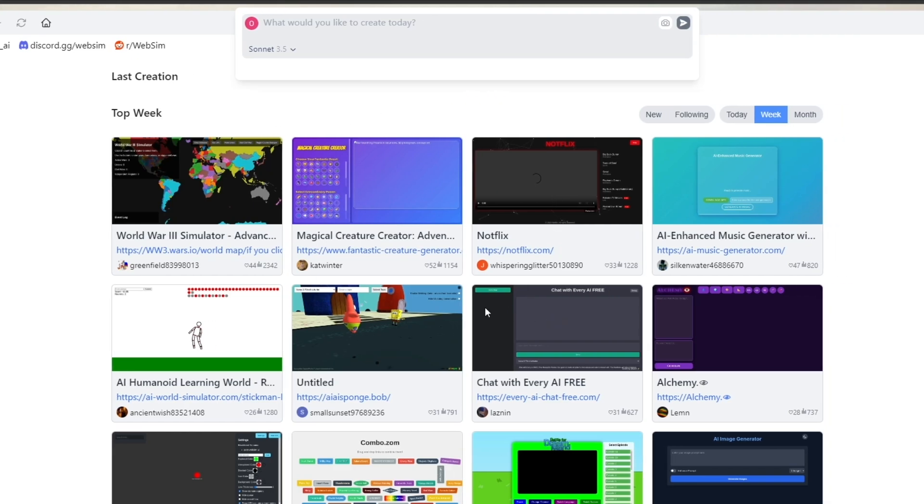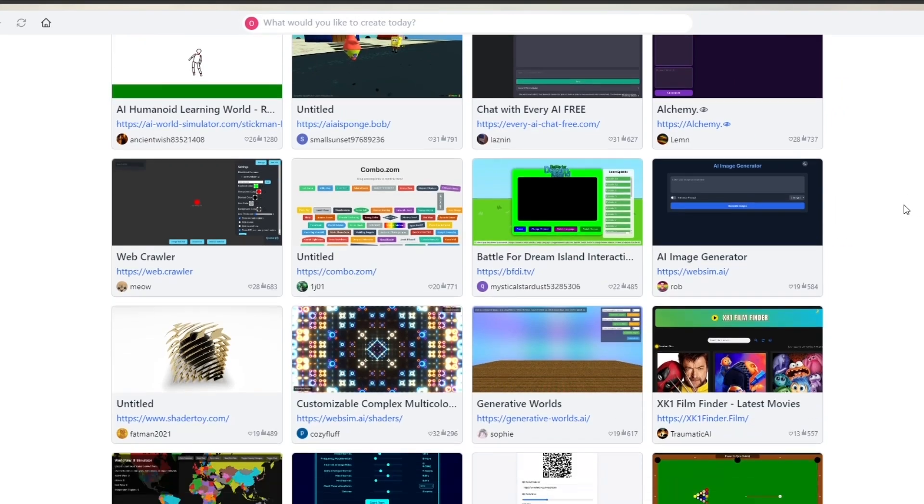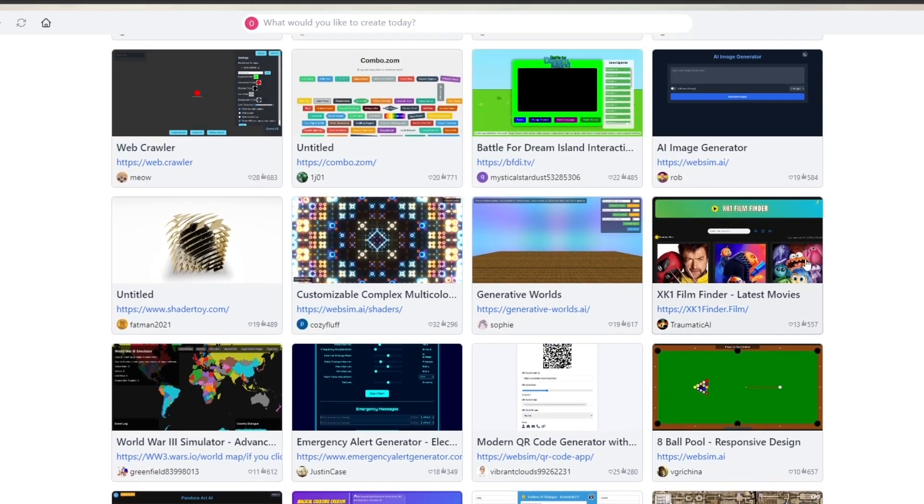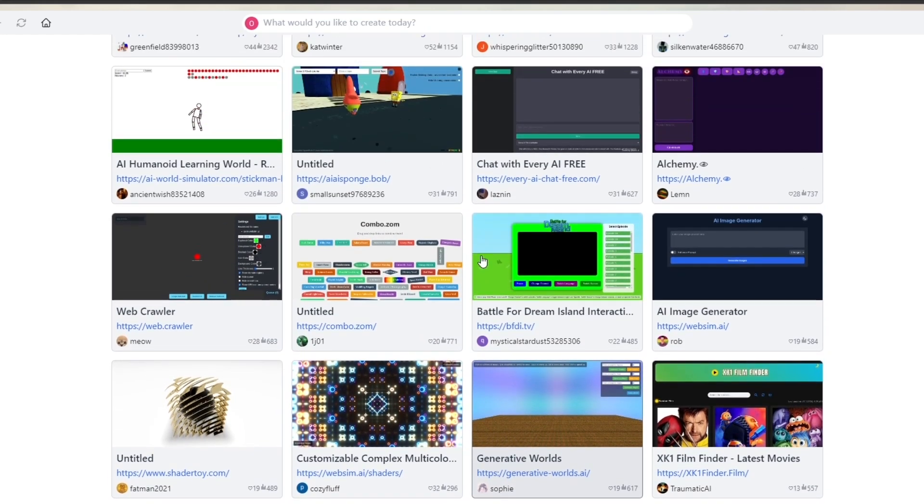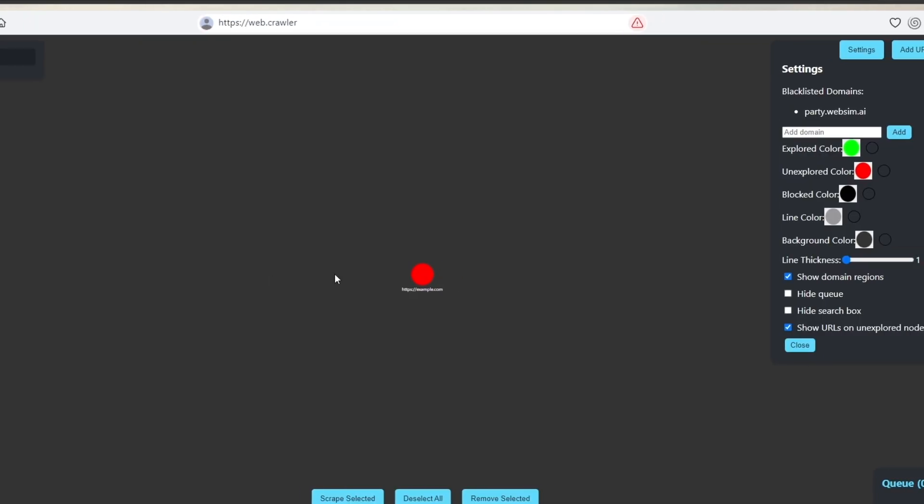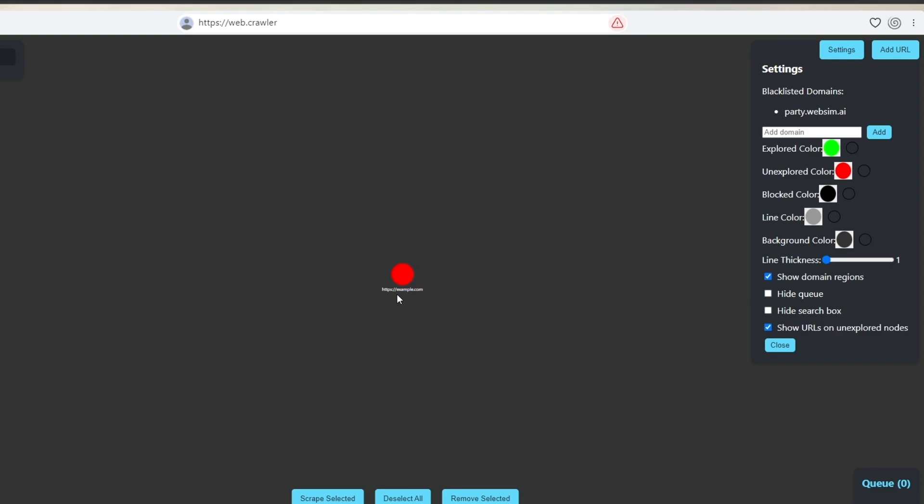So let's go ahead and take a look at some of these websites and see how they look like. Each of these websites have their own creator, so let's go ahead and check out this one called Webcrawler. If I click on it it's going to open up right here. I am not sure what type of website this is but I can go ahead and change some of the settings.